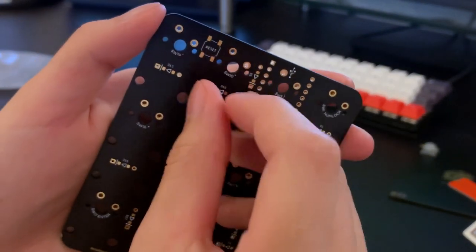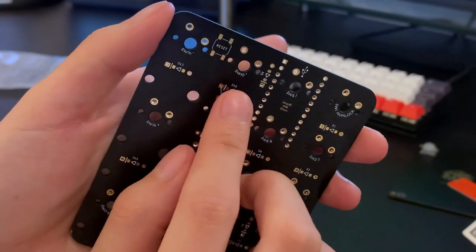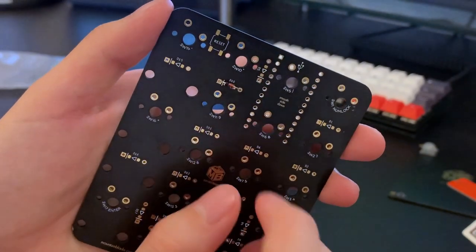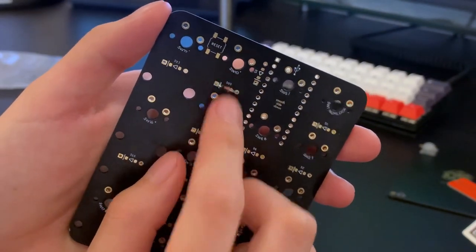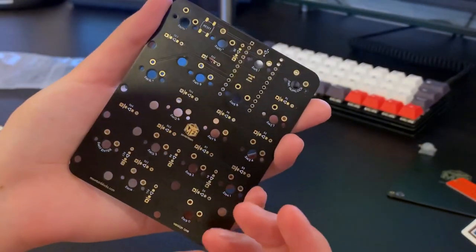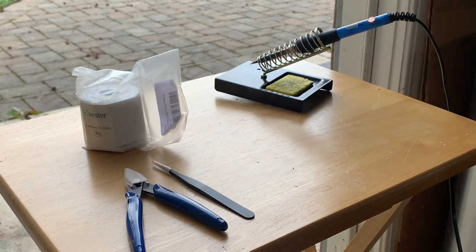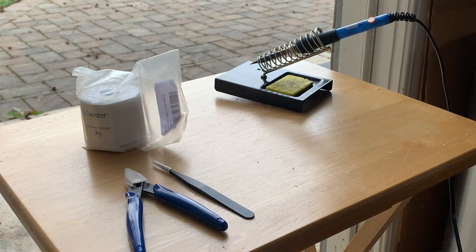Make sure that the black line on the diode is in the direction of the little arrow on the PCB, otherwise your build will not work. Now it's time to head over to the soldering station.